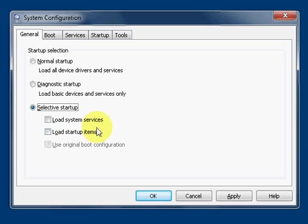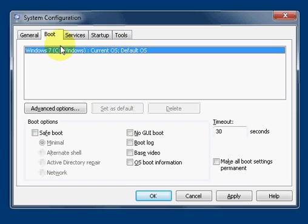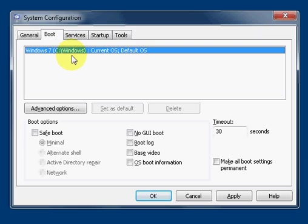The second tab is Boot, and then you should see how many operating systems are installed. Currently there's only Windows 7 on this computer.